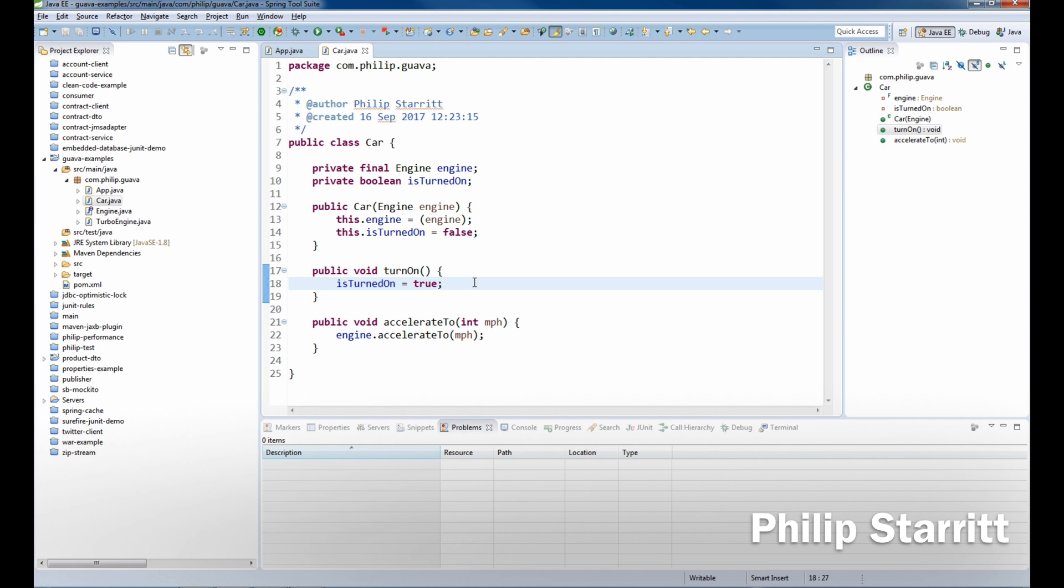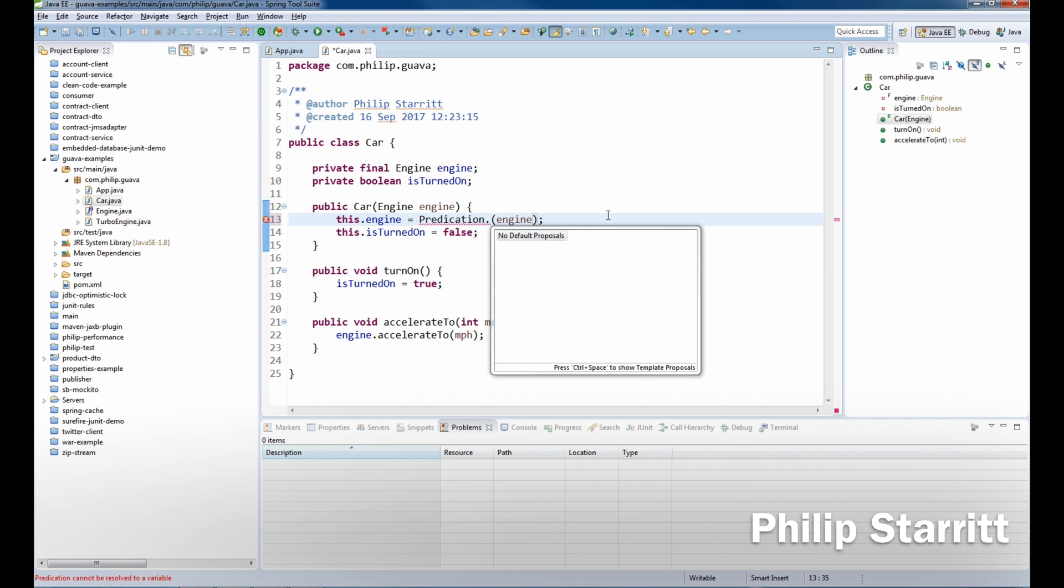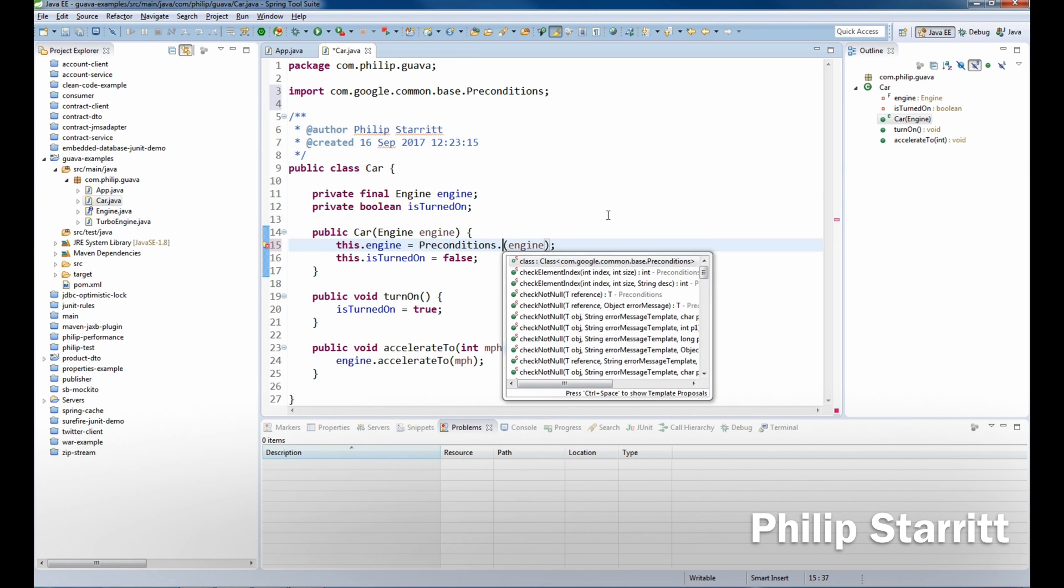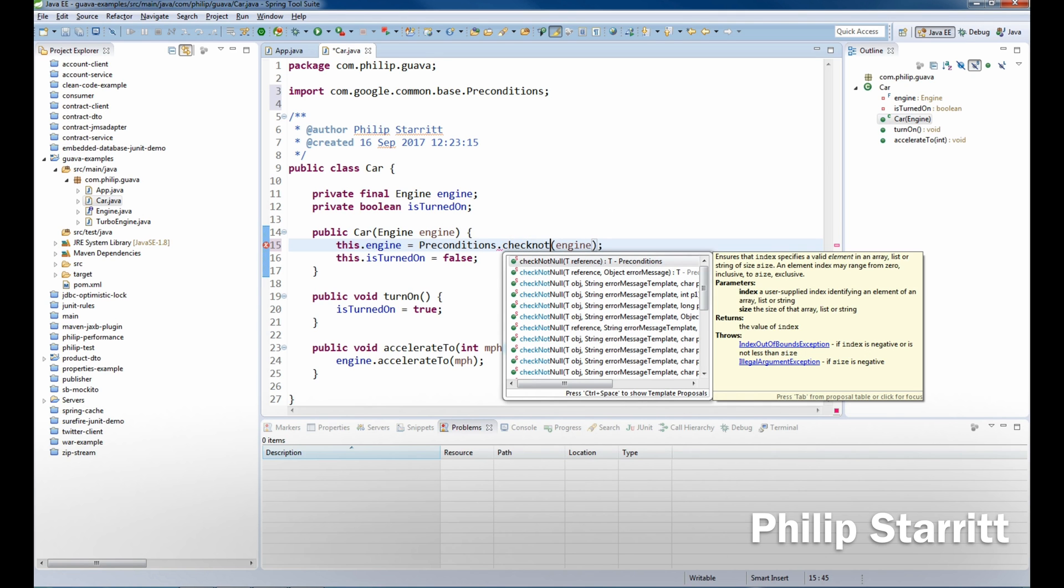But let's go ahead and actually introduce some preconditions to this. So when we have this engine, we want to make sure that the engine is not null. What we can do is say precondition, and then we'll use preconditions.checkNotNull.